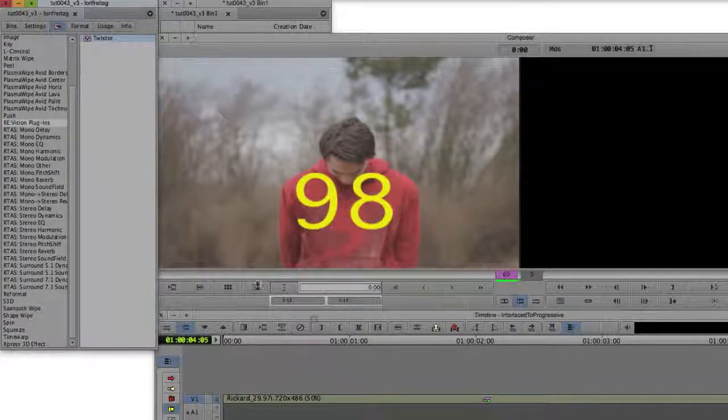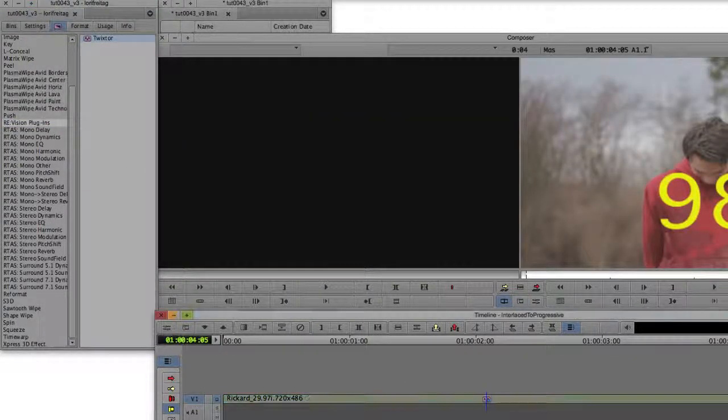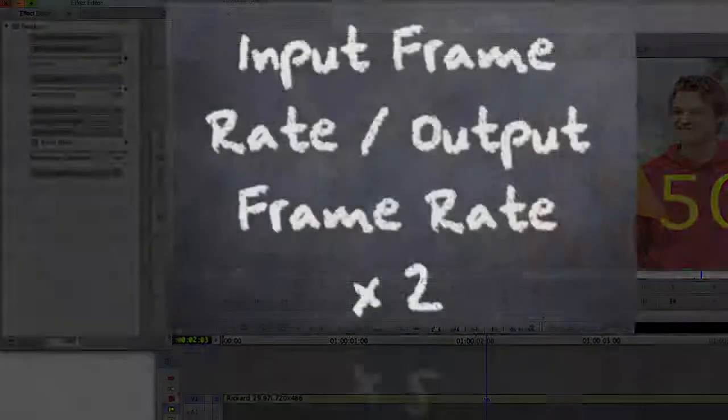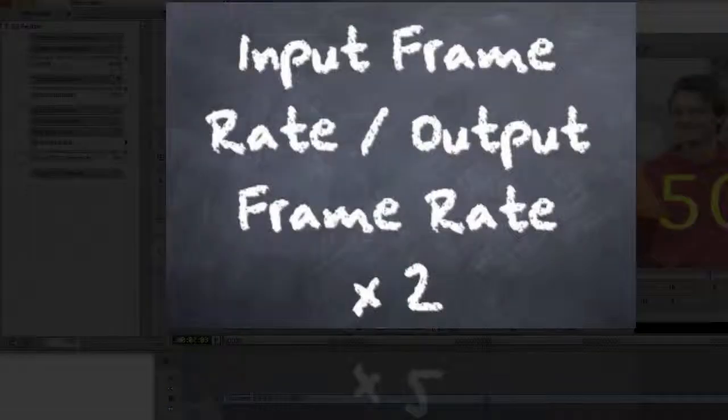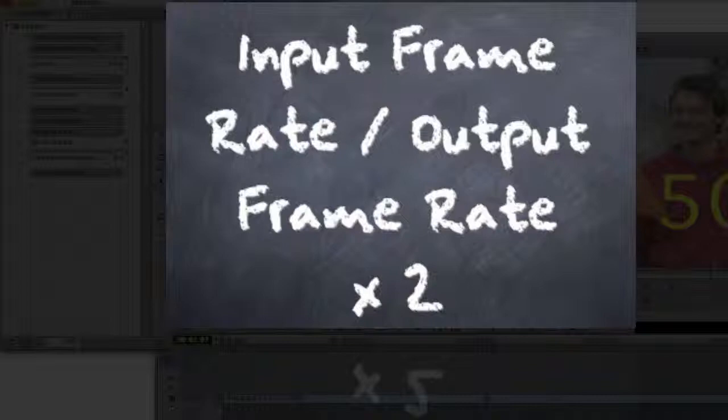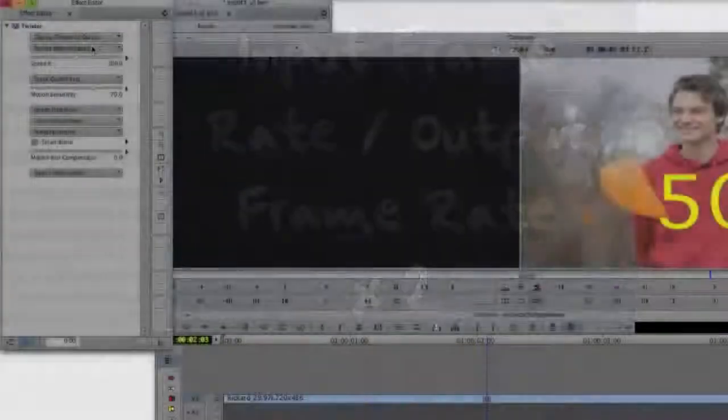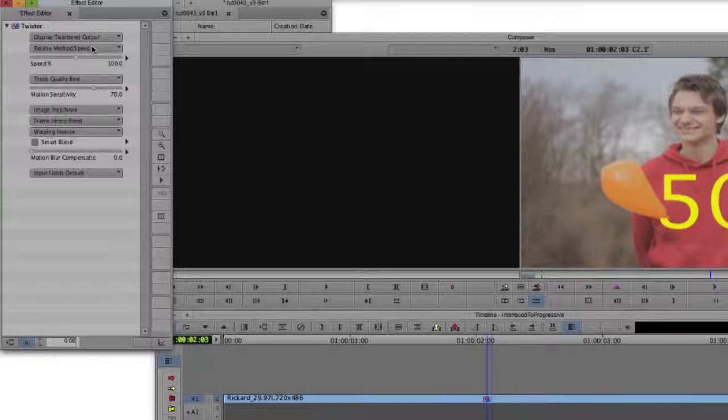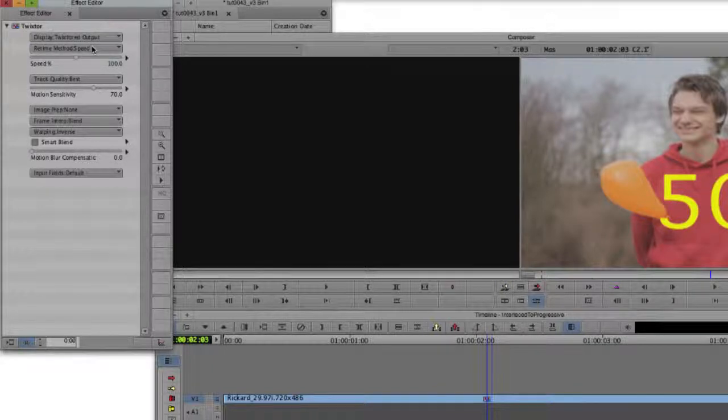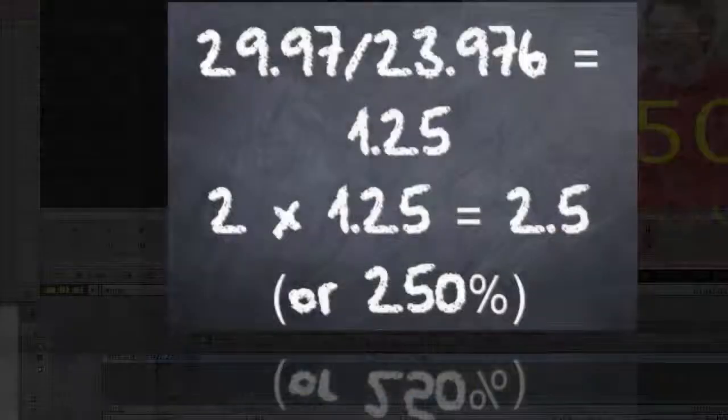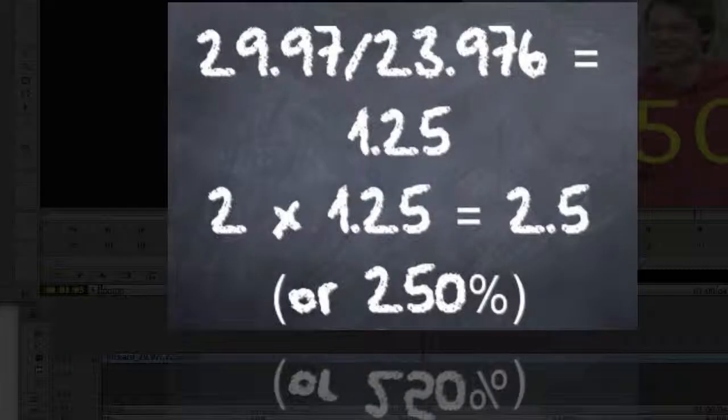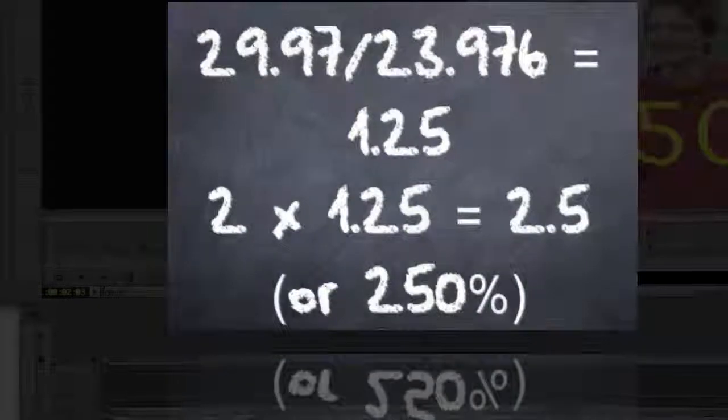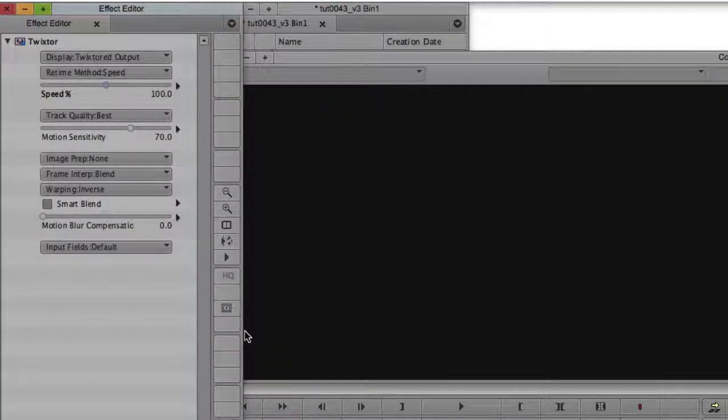Now we can apply Twixtr and set Twixtr's speed percentage to the input frame rate divided by the output frame rate multiplied by 2. We have to compensate for time warp making a frame out of each field. So, since our input is 29.97 interlaced 60i and our output is 23.976 frames per second progressive, then we set Twixtr's speed percentage to 2 times 29.97 divided by 23.976 or 2.5 which is 250% of course.